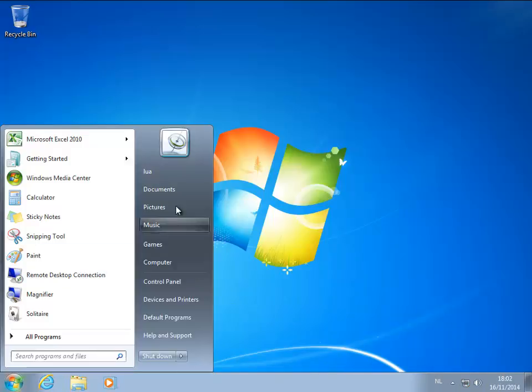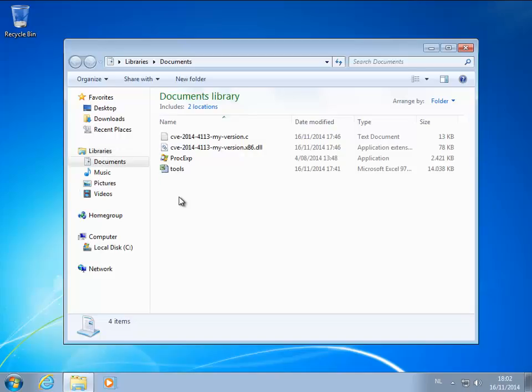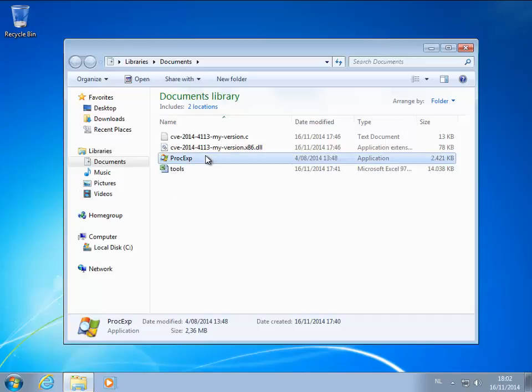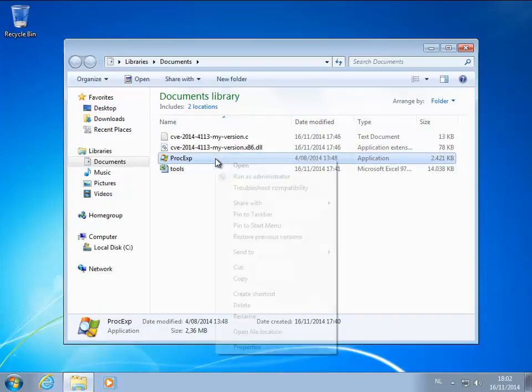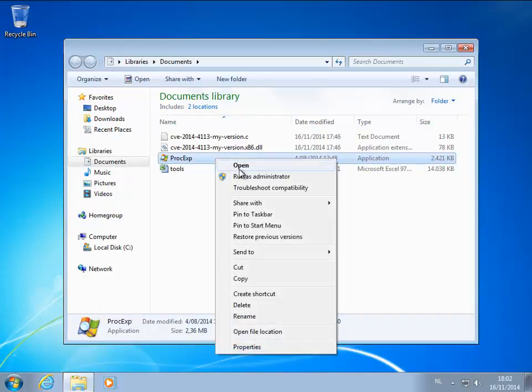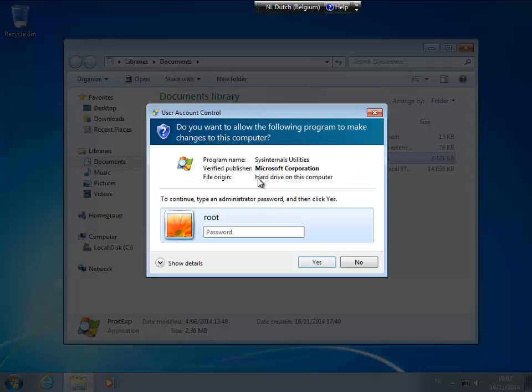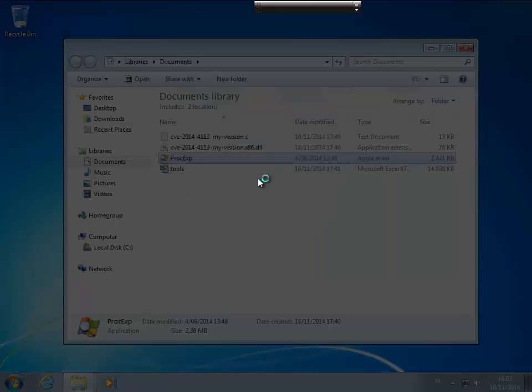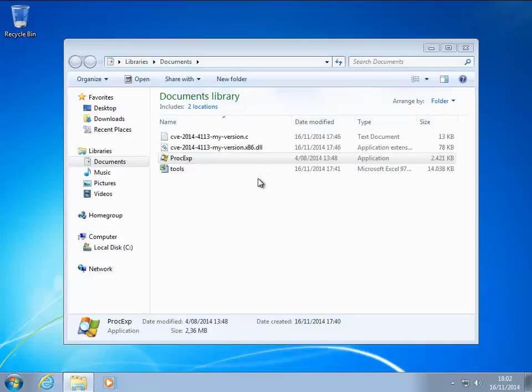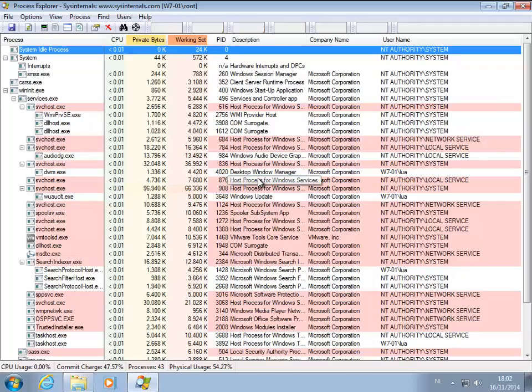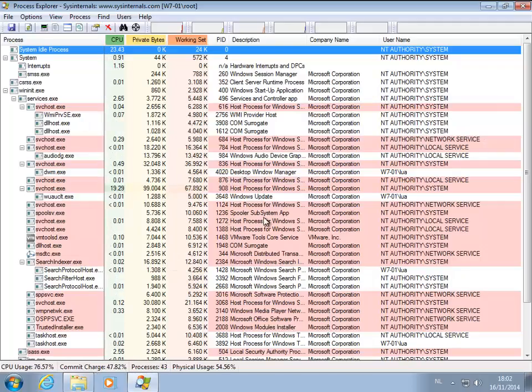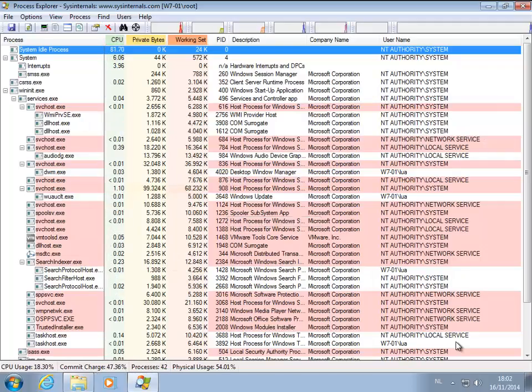Okay, let's go to my documents. So I'm going to run Process Explorer as an administrator just so that you can follow along which processes are created. You see I'm not an administrator, I need to type the password. Okay, and here we have Process Explorer running.